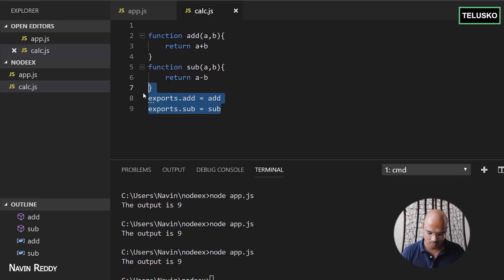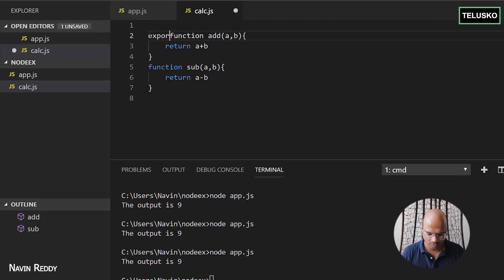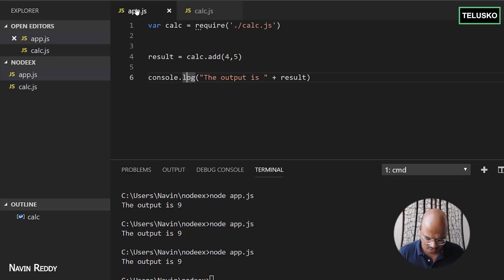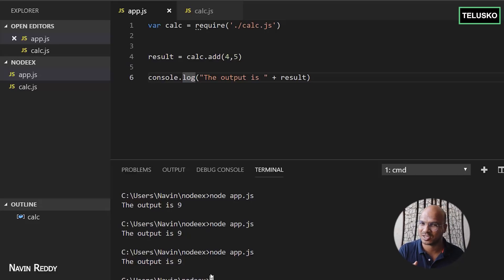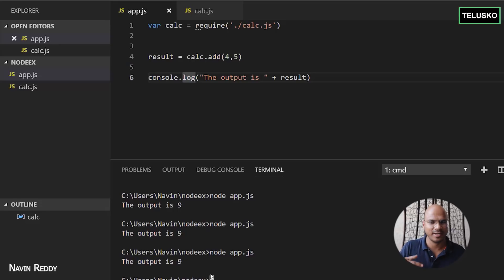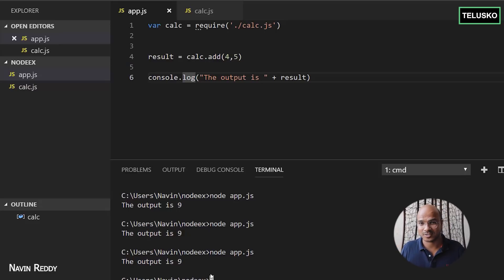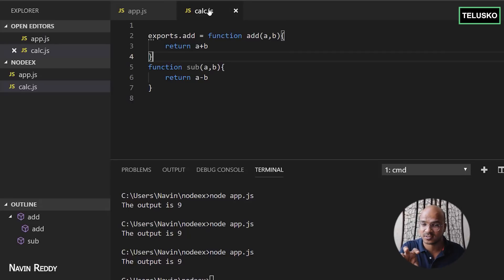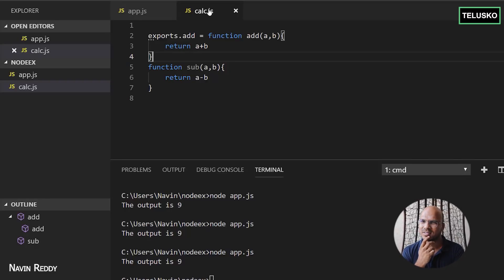Another way is to export inline — you can say exports.add equal to function directly, without defining the function separately. You are exporting right there. That also works, as you can see we got the output. So that's how you create a module in Node.js. We've seen how to use existing modules and how to create your own. Try creating multiple modules — for prime numbers, factorials, or database writes — and let me know in the comments. If you want to use a module, use require. If you want functions to be available outside, use exports. I hope you're enjoying this series — do subscribe. Bye-bye.